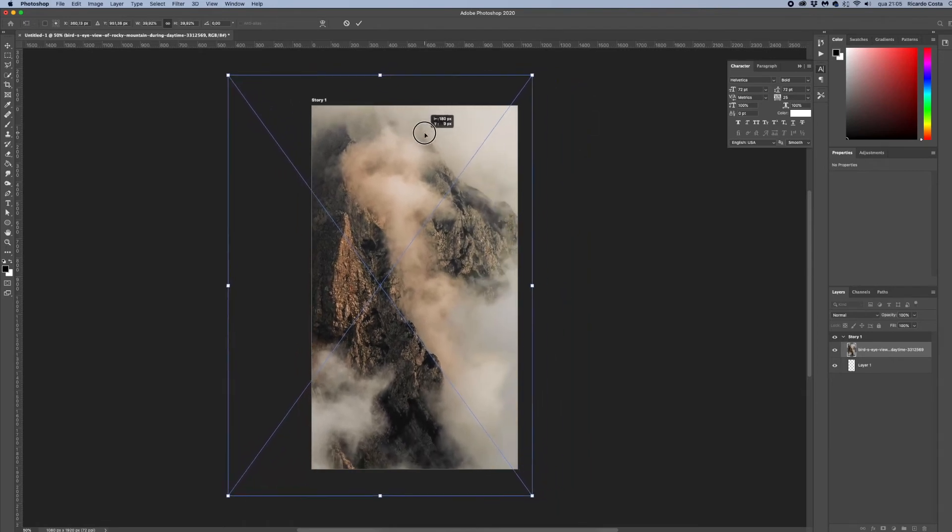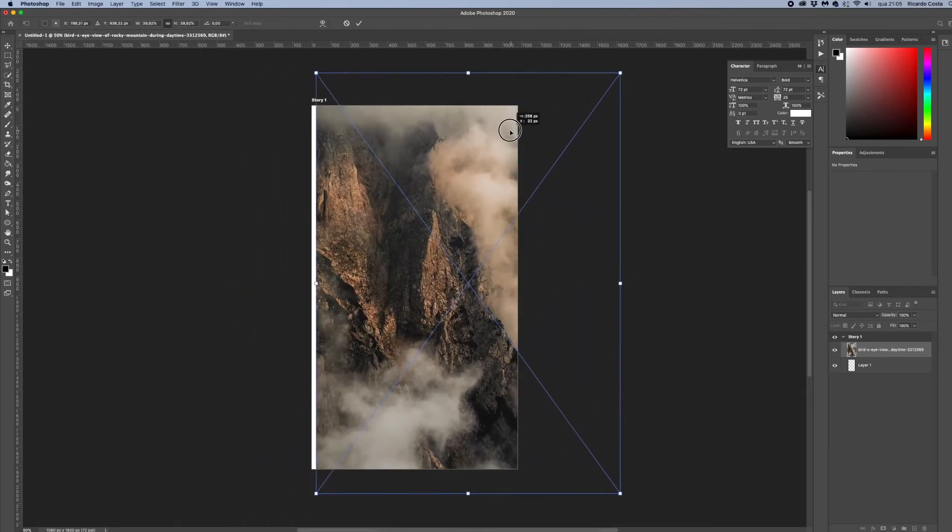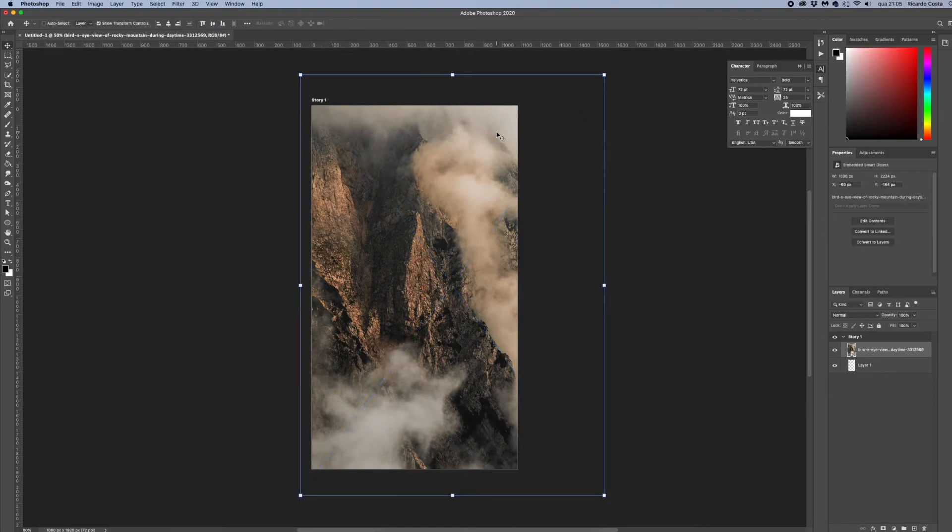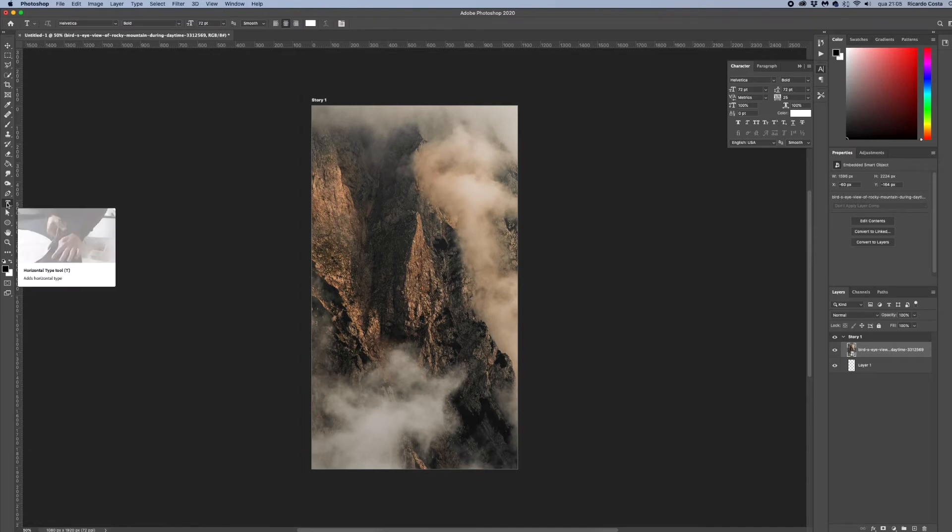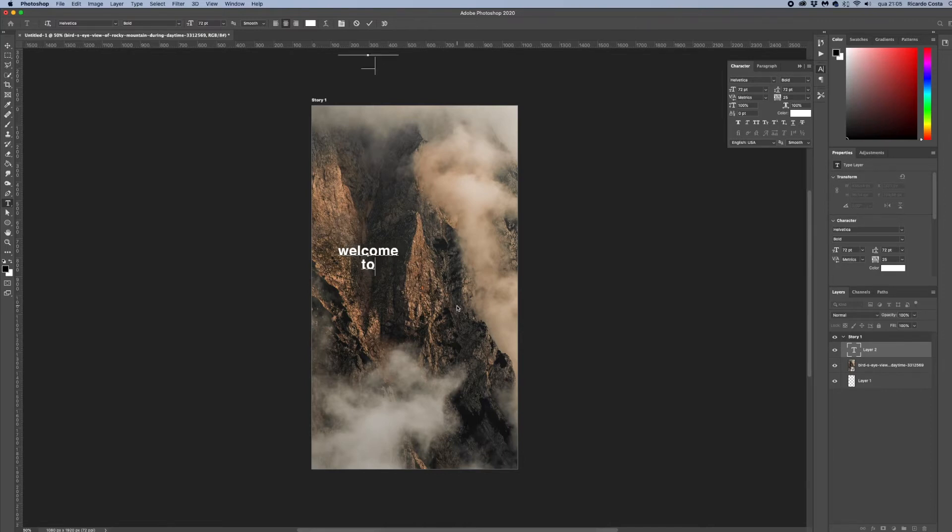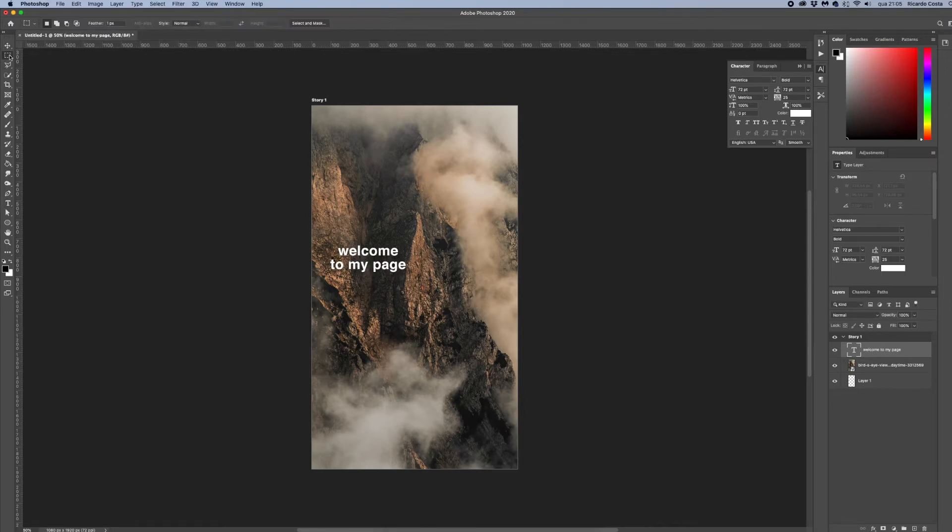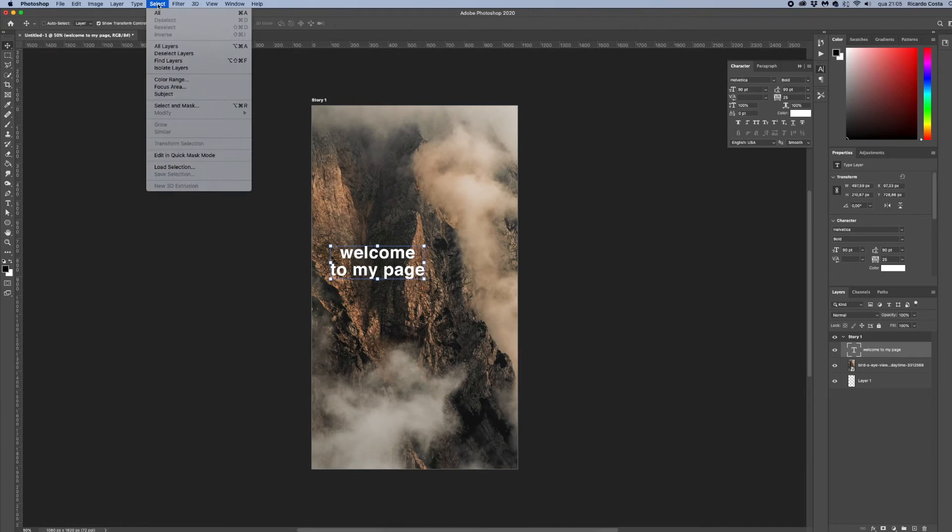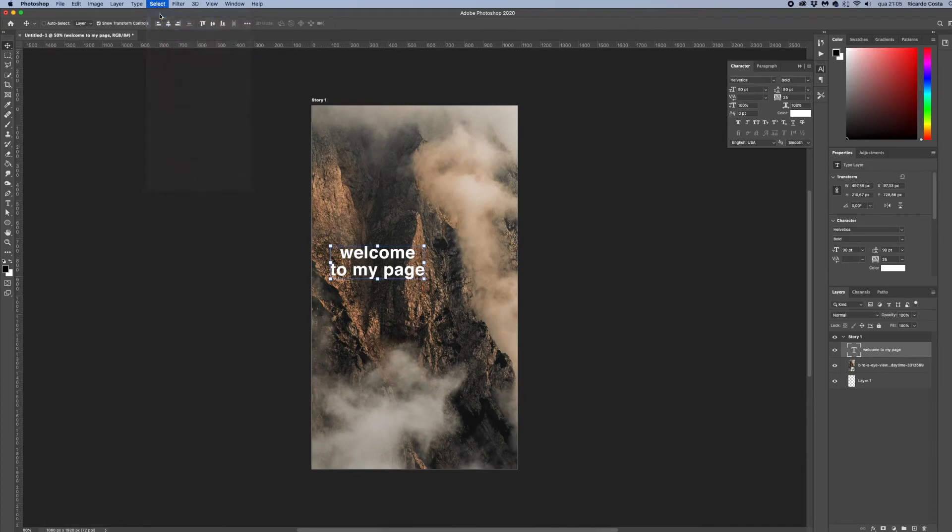Now I am going to grab my text tool and click on my work and start typing something like 'welcome to my page'. And now I want to center all this so I grab the move tool, I go up here on menu select and hit Select All, and using my align options I will align my text to center.